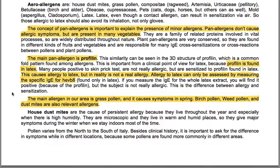The main allergen in our area is grass pollen, causing symptoms in spring. Birch pollen, wheat pollen and dust mites are also relevant. House dust mites cause persistent allergy because they live throughout the year, especially when humidity is high. They are microscopic, living in warm and humid places, giving major symptoms during winter when we stay indoors. Pollen varies from north to south of Italy, so clinical history should include questions about symptom differences in different locations.